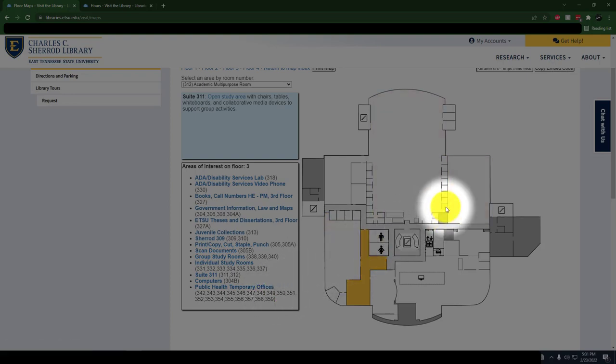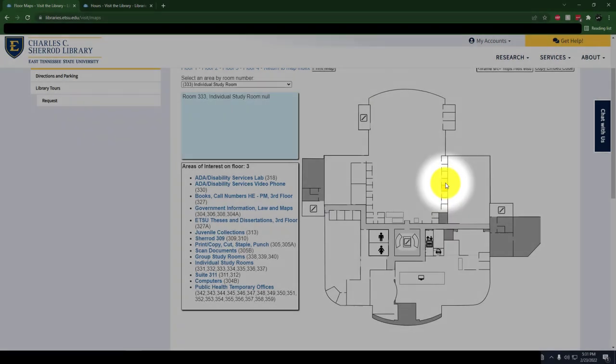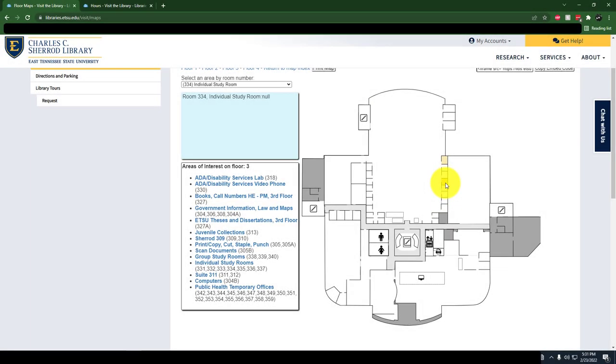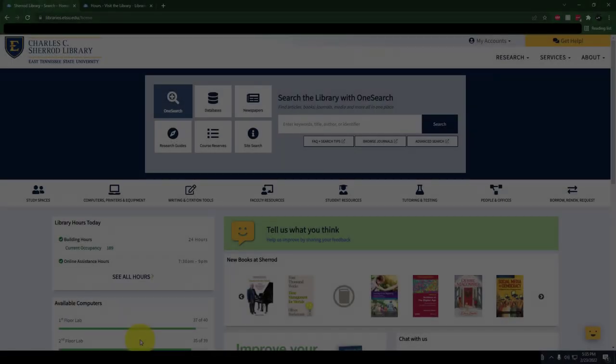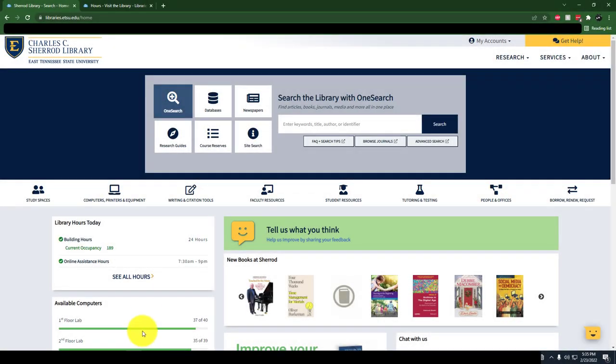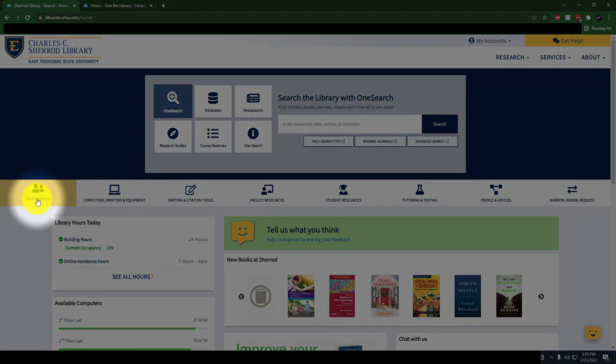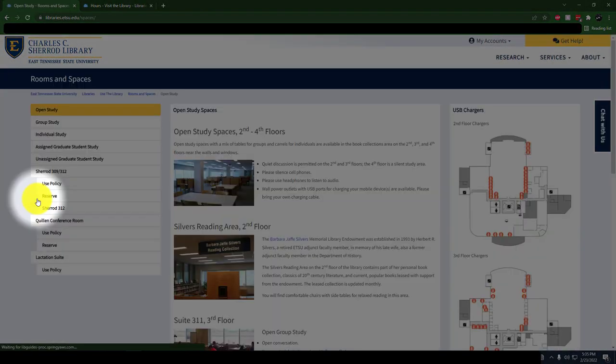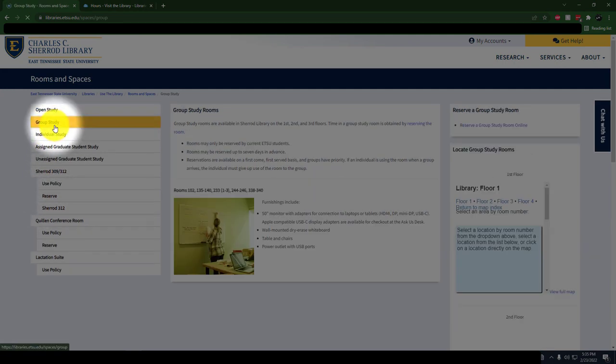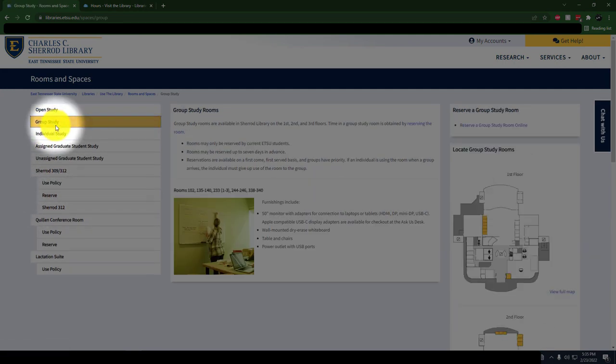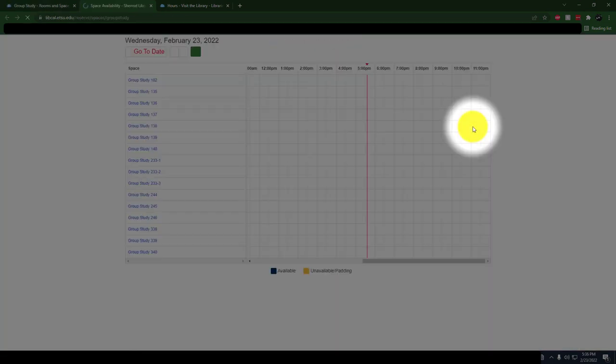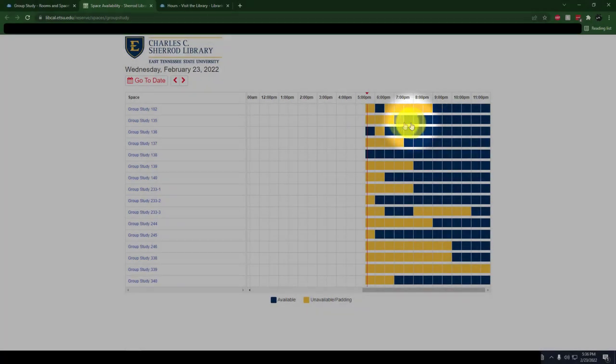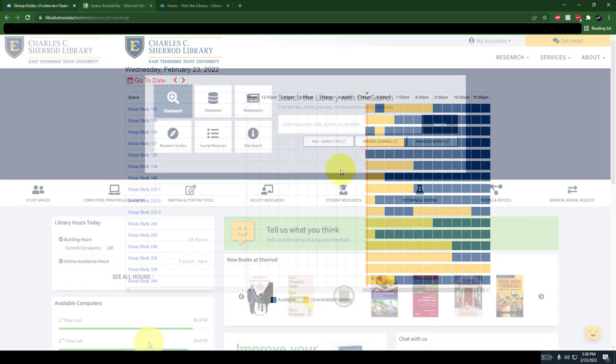Study rooms may be used on a first-come, first-served basis, though students may reserve group study rooms up to two weeks in advance. To book a study room, click on the Group Study link under the Study Spaces and fill out the short form with the room number, day, and time that you'd like. There's also a kiosk on the library's first floor where you can reserve your group study room.